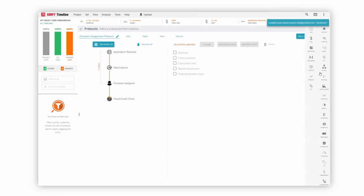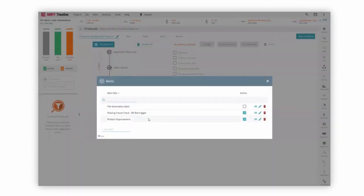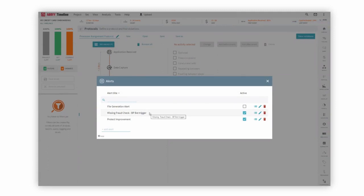That's exactly what we can do with Timeline. The integration between Timeline and Blue Prism to trigger a digital worker could not be any easier.